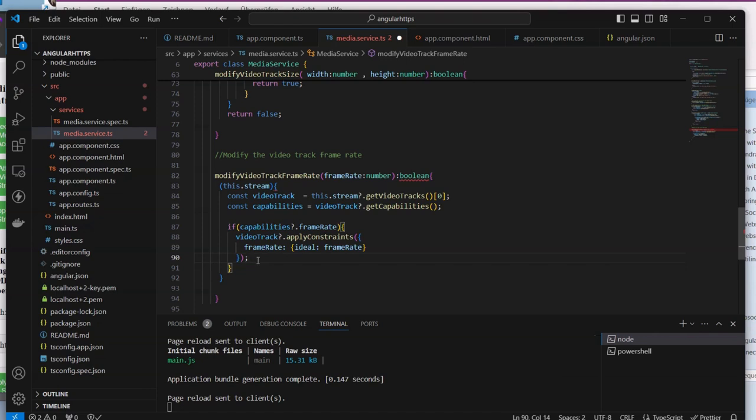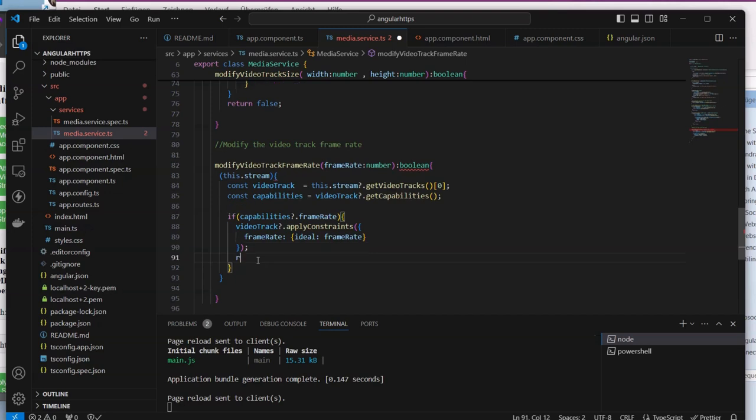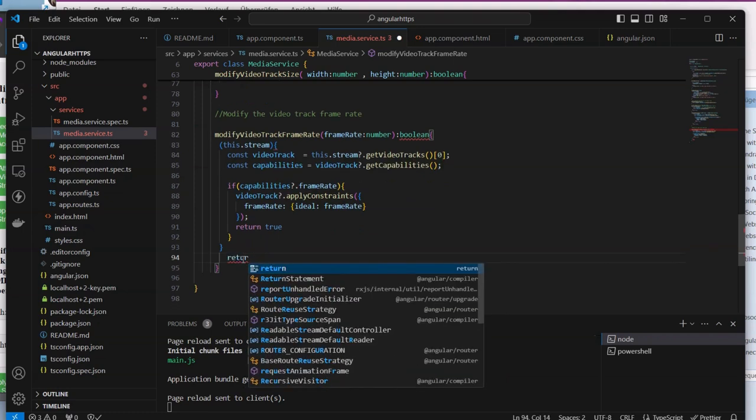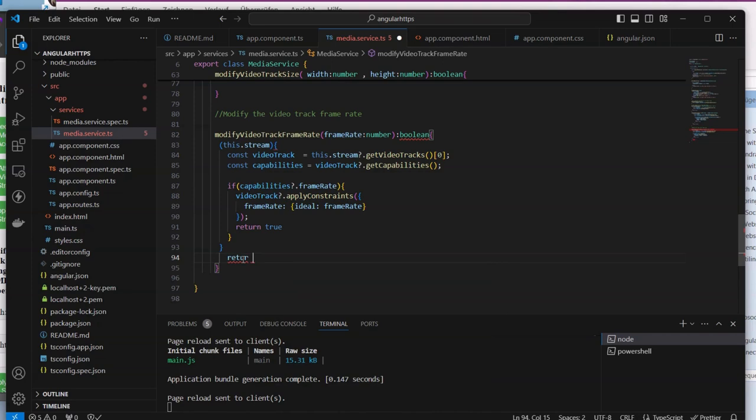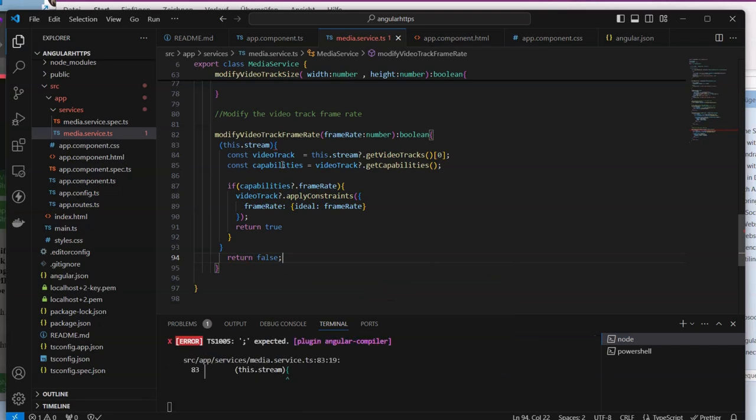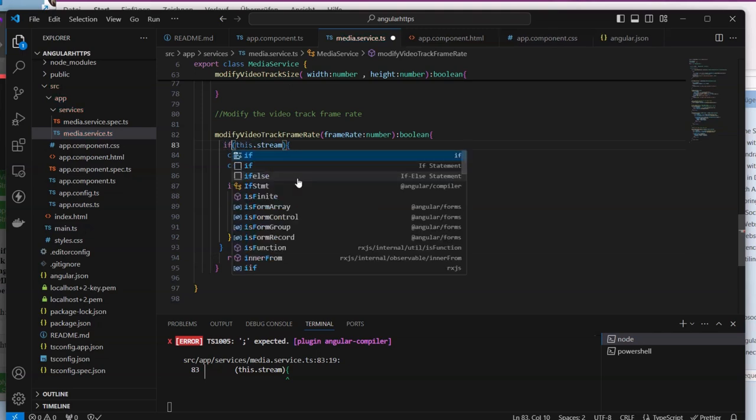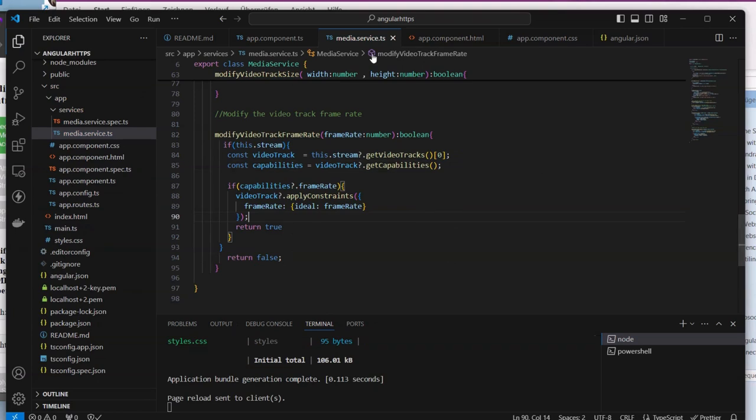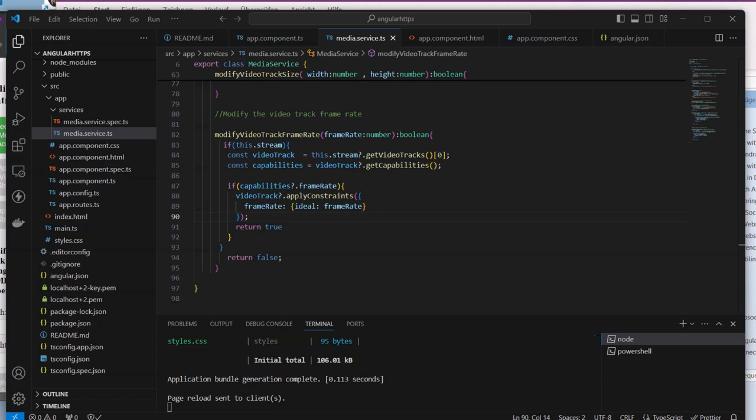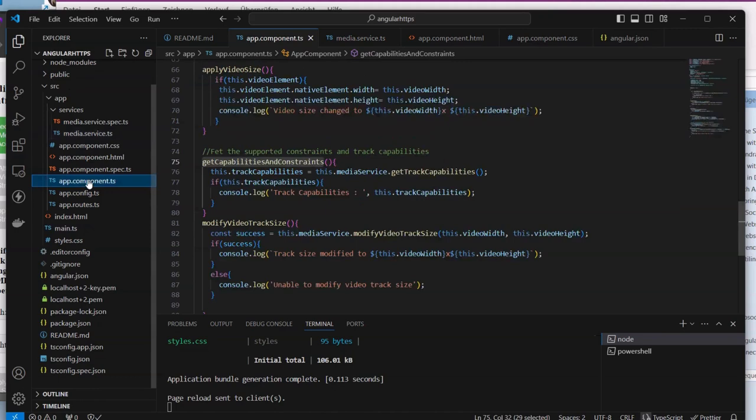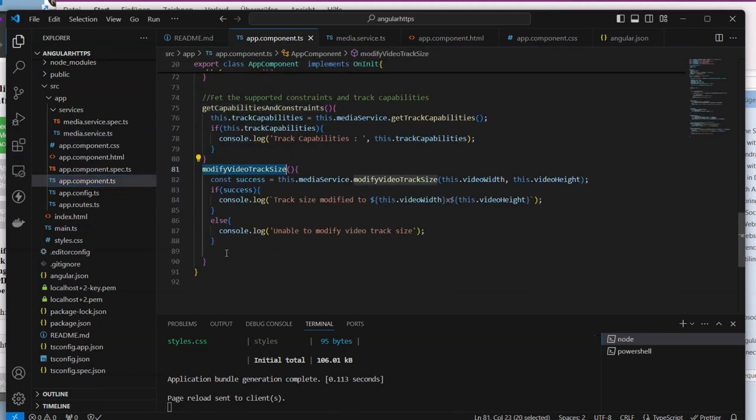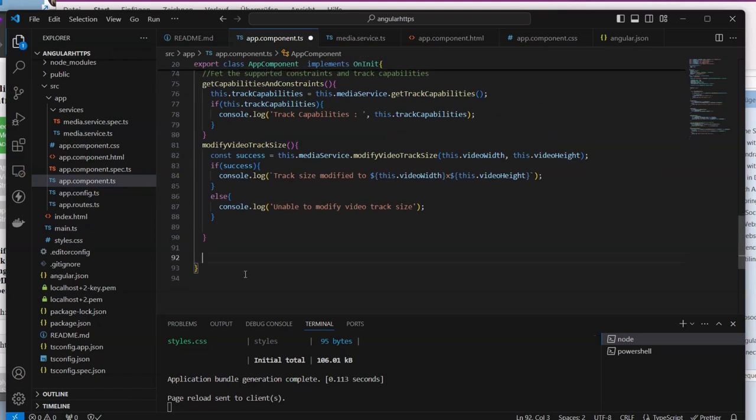If we enter something that is small, we're going to take the ideal one. Once that is done we can return true, otherwise we return false. If the stream is not there, we return false. Our service is ready now. What we need to do is go to our app component and get reference to our service.